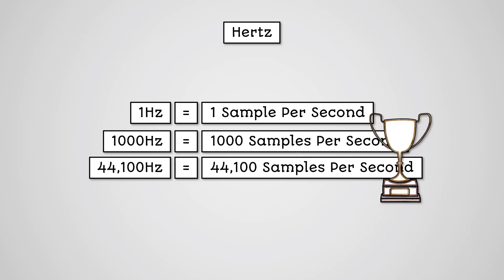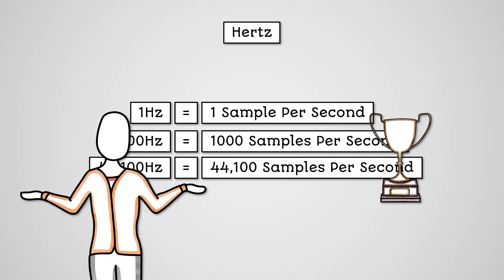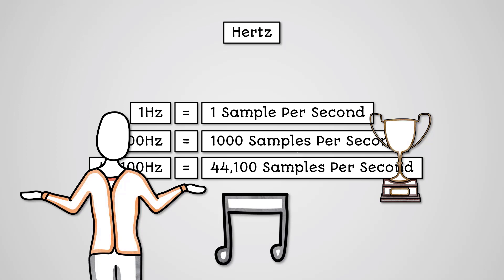If a sample rate means better quality audio, then why not have the largest sample rate possible? Well, the more samples you take, the more data you're storing, and therefore the larger your file size.